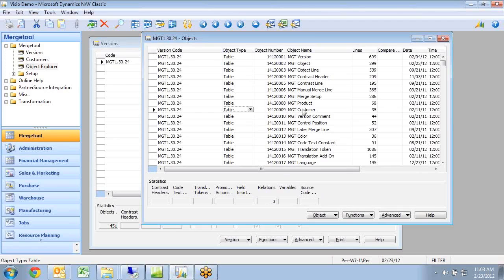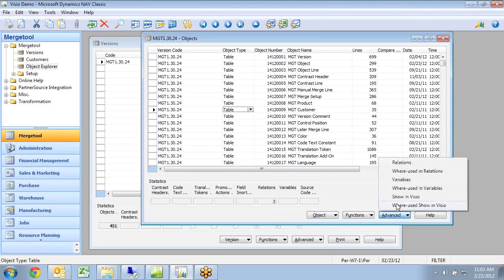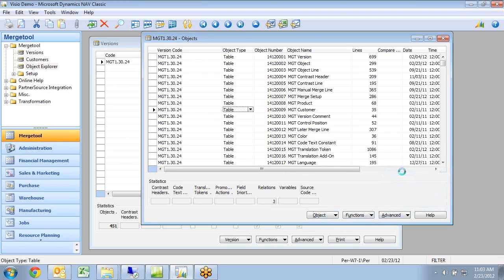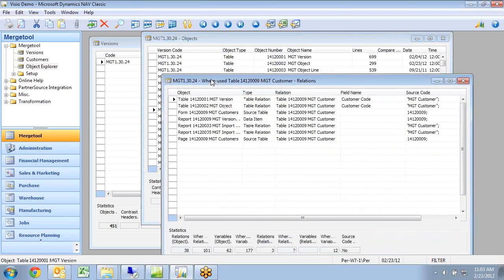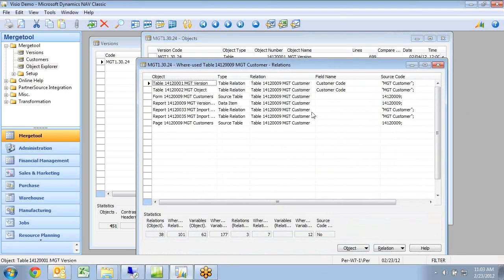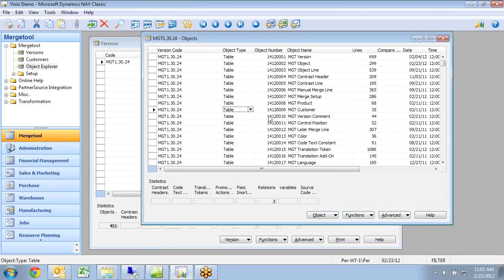If I go down and look at my MGT customer table, I can see it only has 3 relations but I can also see where it's used in relations and I now have a long list of relations in here.